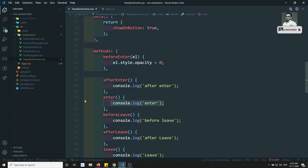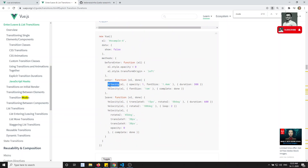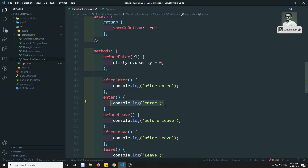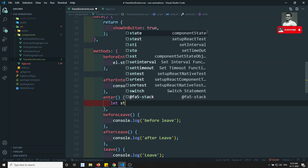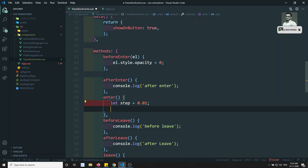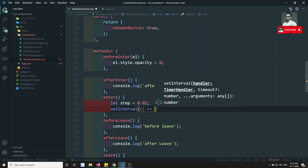In JavaScript, how can we run a transition? By using setInterval, or you can use third-party plugins like Velocity.js which Vue.js uses. We will use the traditional JavaScript approach. I want to make the opacity go from 0 to 1 over a particular interval of time using setInterval. Let's take a step of 0.01 — I will increase by 0.01 slowly.